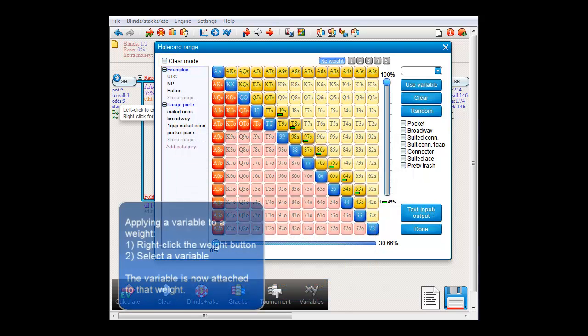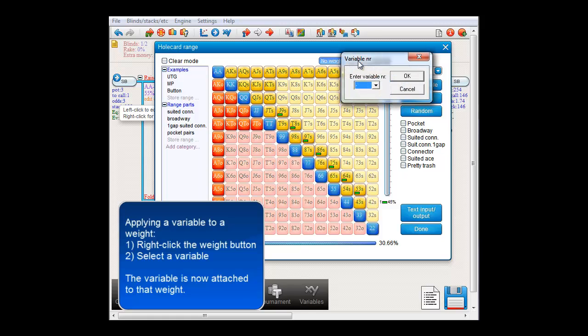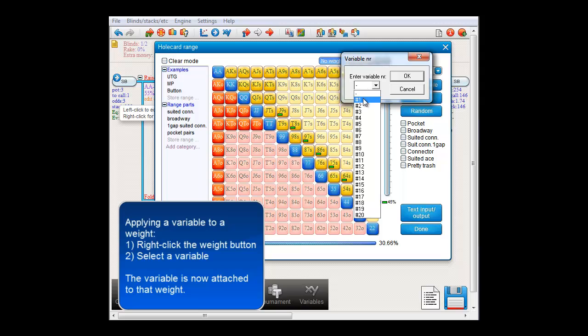There's one more thing that needs to be said about the weight system. Namely, you may actually want to apply a variable to a weight. For that, right-click the weight button and you will be able to attach a variable to that weight.